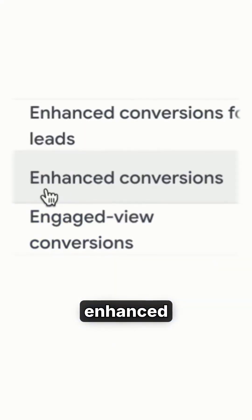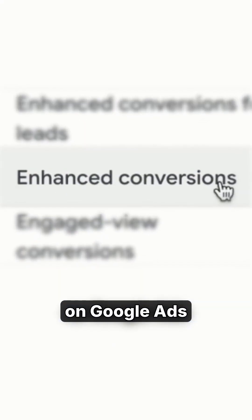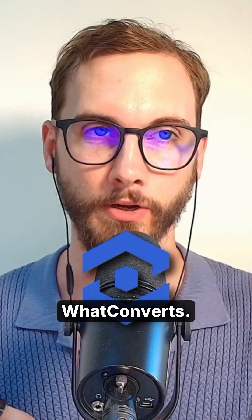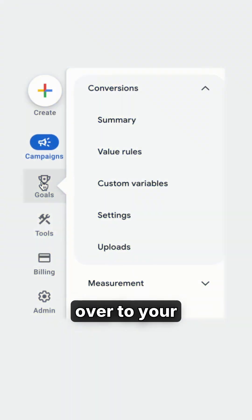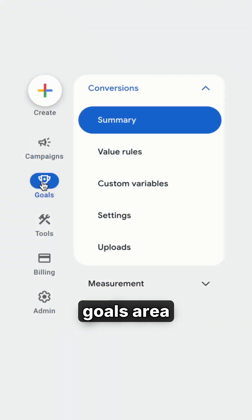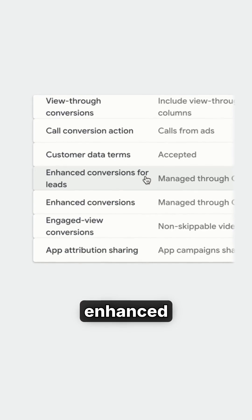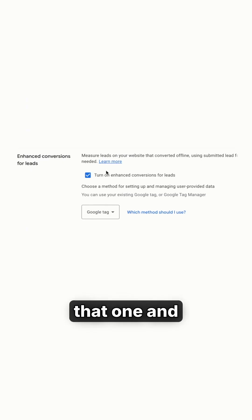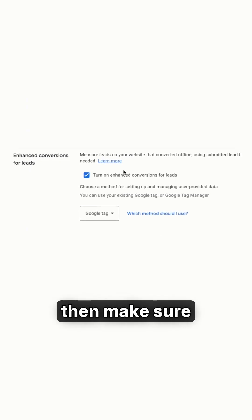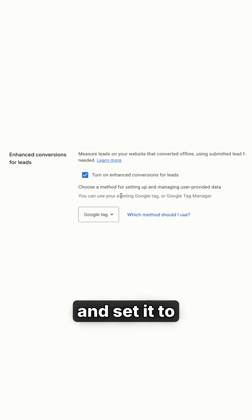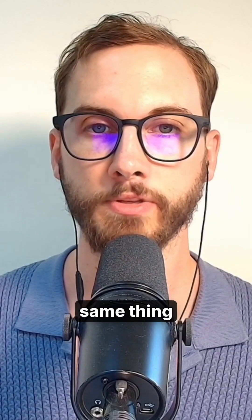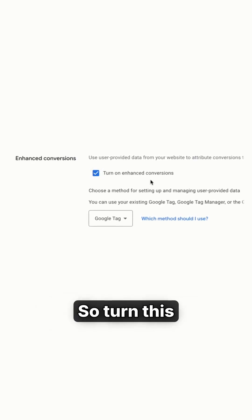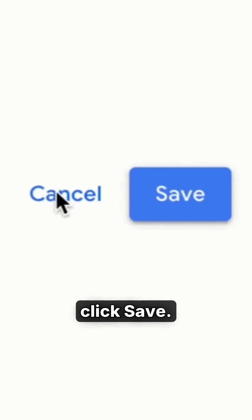Here's the fastest way to set up enhanced conversions on Google Ads, and I'm going to show you how to do it using WhatConverts. Go over to your goals area and then click on settings. Look for enhanced conversions for leads and enhanced conversions. Click on that one, make sure this is turned on, and set it to Google Tag. Then do the same thing with the other one — turn this on, set it to Google Tag, click save.